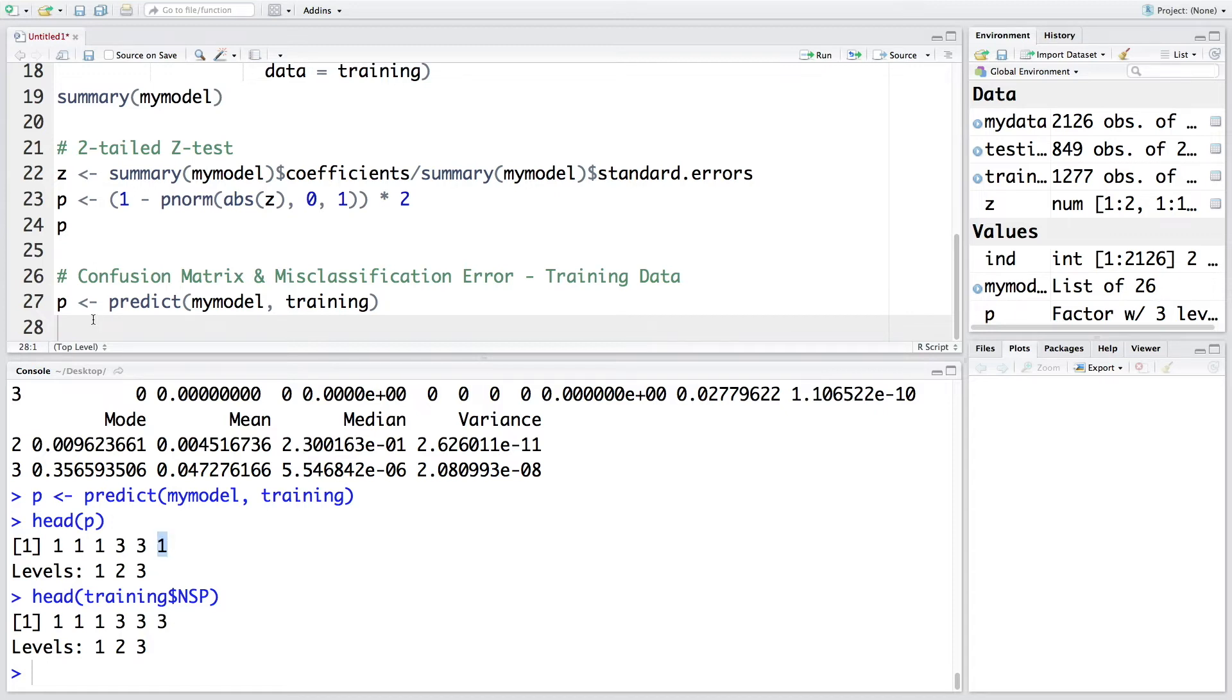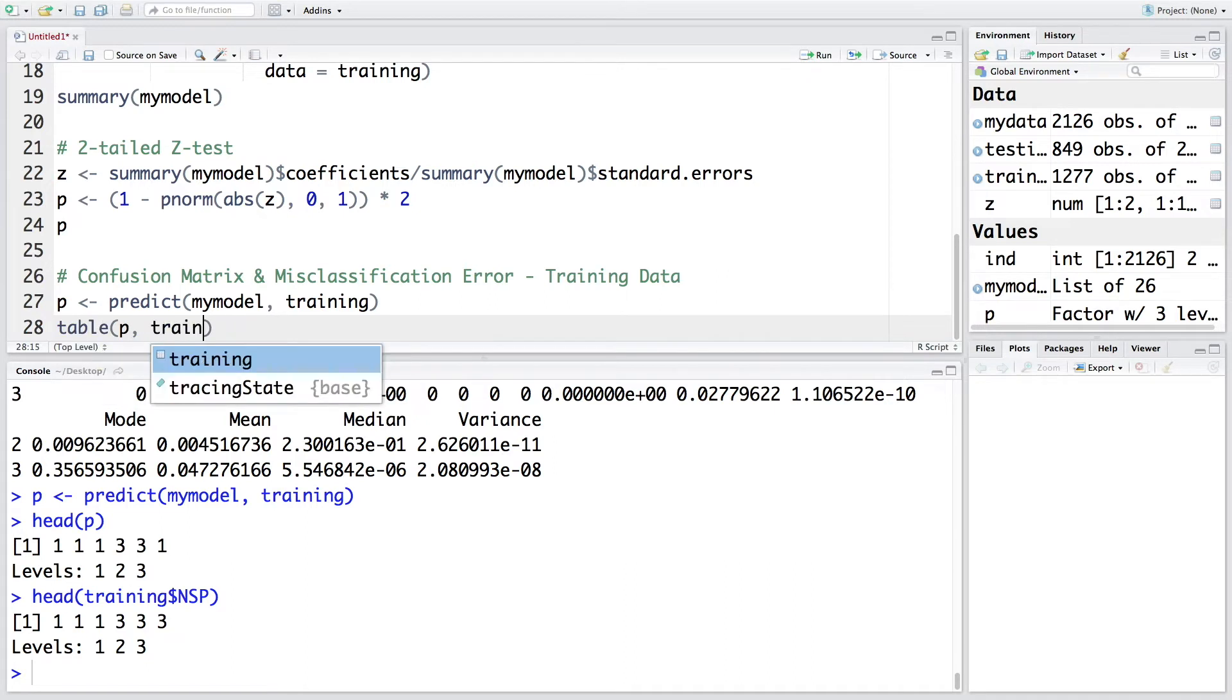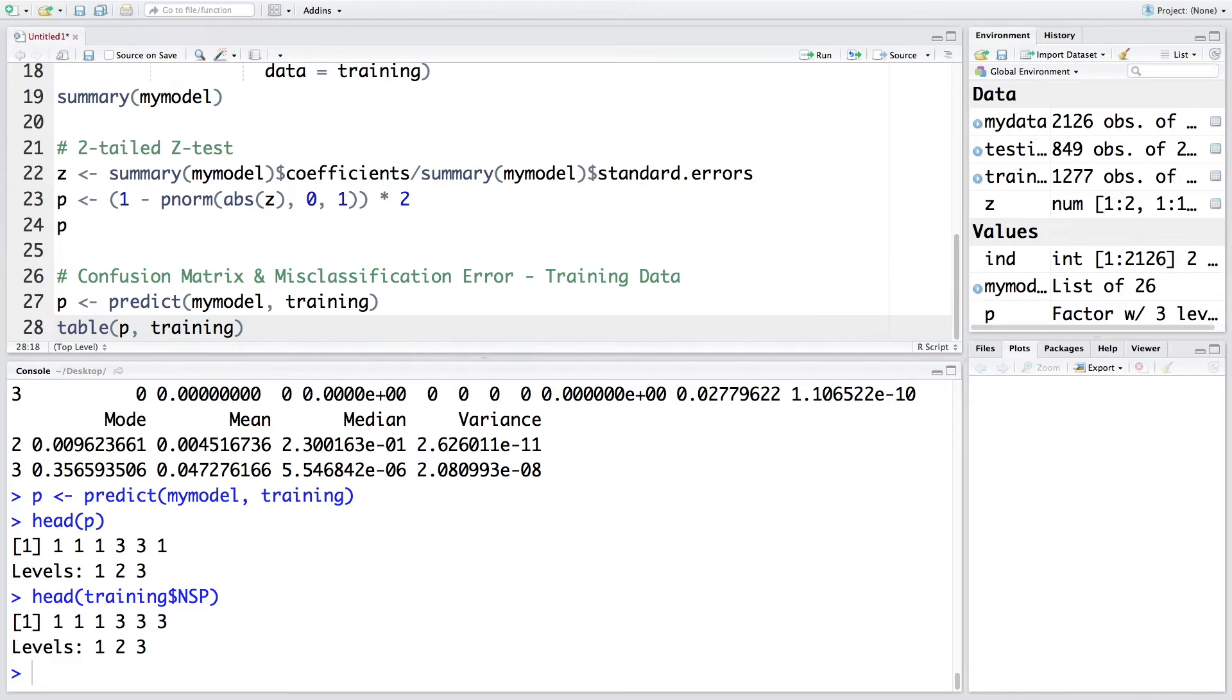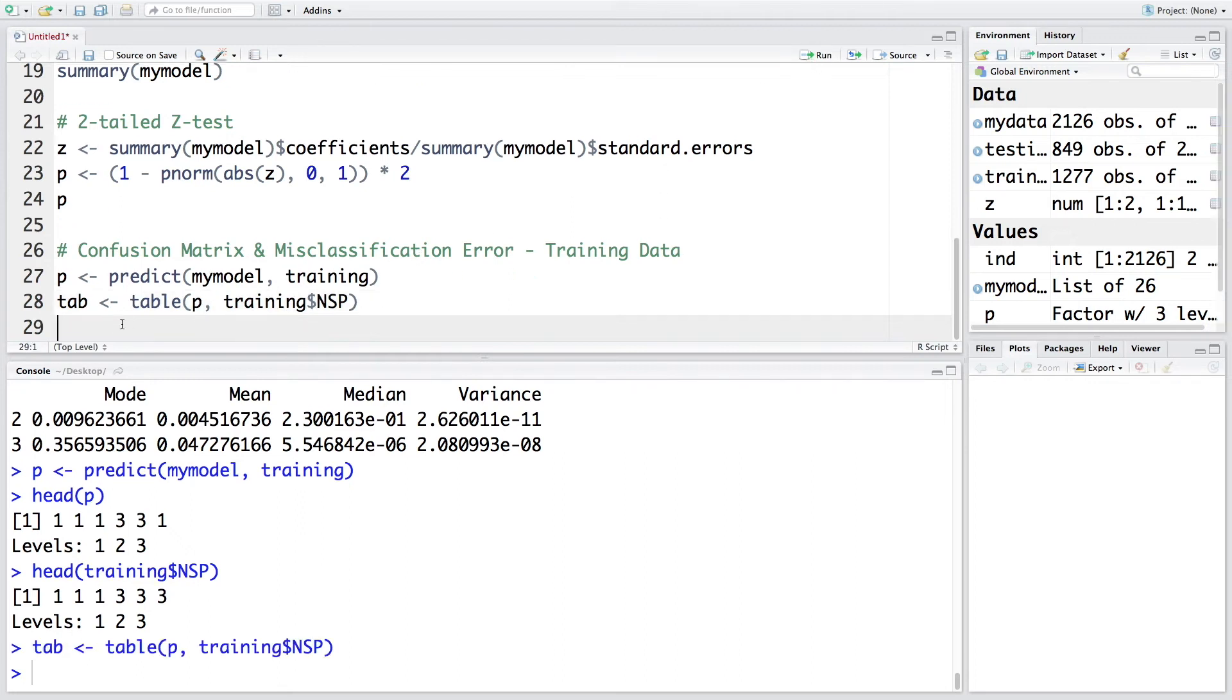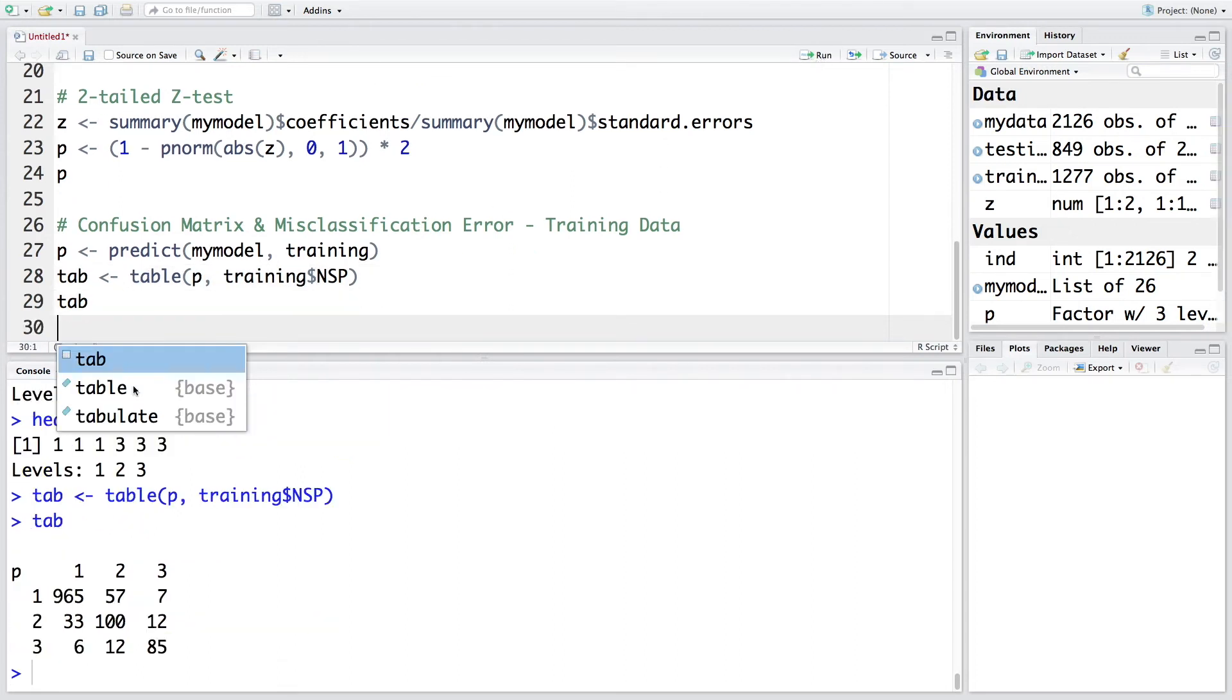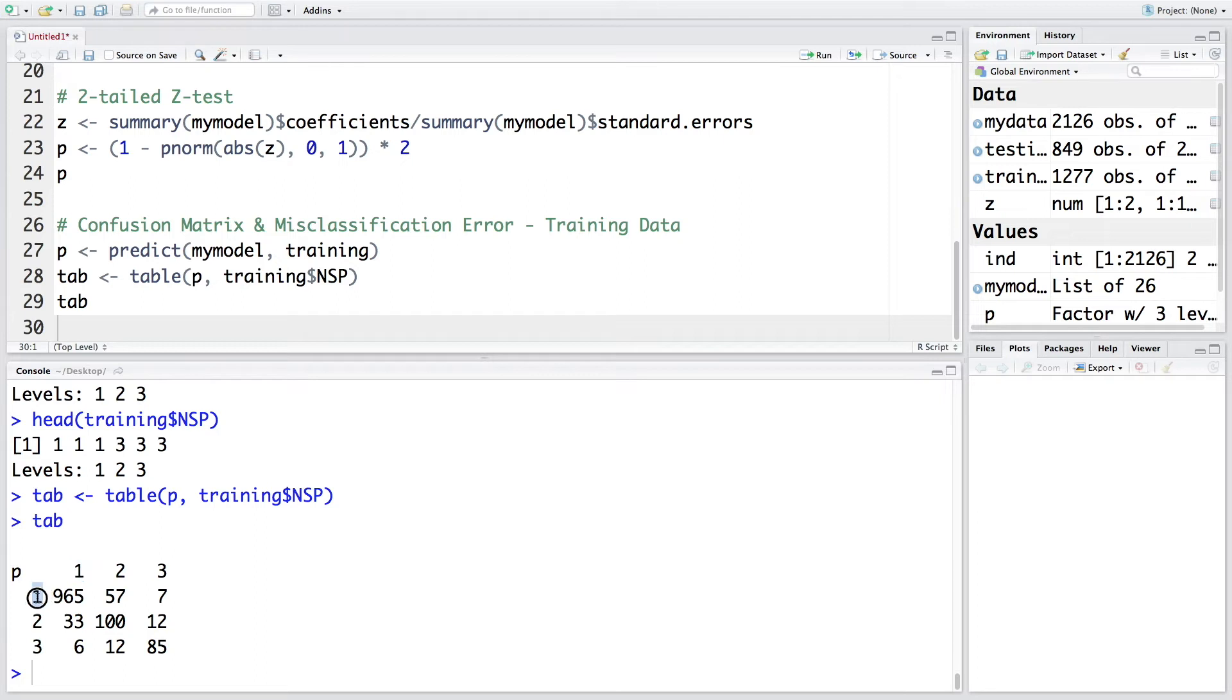Let's develop complete confusion matrix for the training data set. So what we'll do is we'll create a table with P and training dollar NSP. So we can store this in tab. And then we can run tab. So this is the confusion matrix that we get with actual values here and prediction on the left side. So there were 965 patients who were actually normal. And the model also predicted them to be normal. So this is a correct classification.